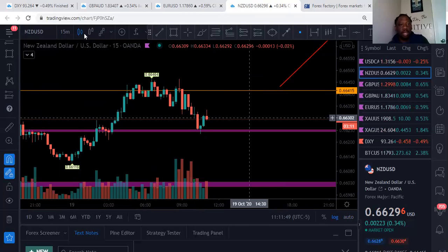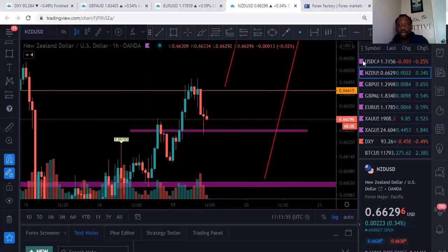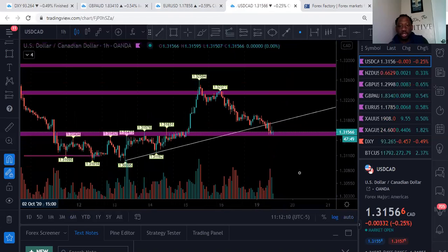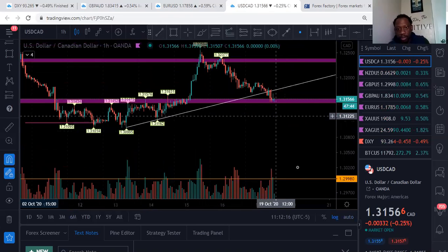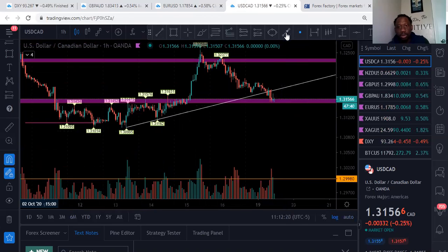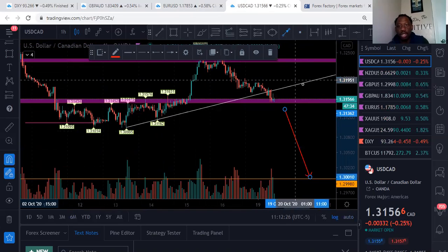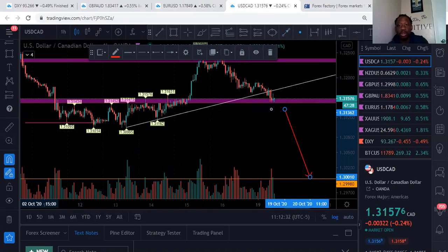Another pair I'm looking at is USDCAD. For USDCAD I want to sell, but I'm not getting in just yet because I can see buying volume coming in. I want to sell from under a key level down to my support. If that plays out, stops would be just above the strength line. So USDCAD is on a sell watch.